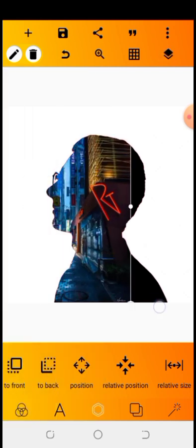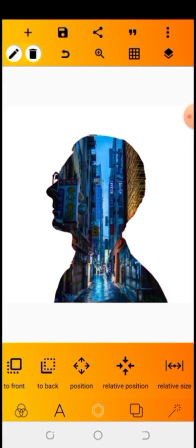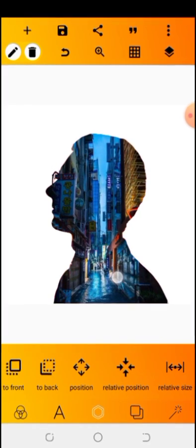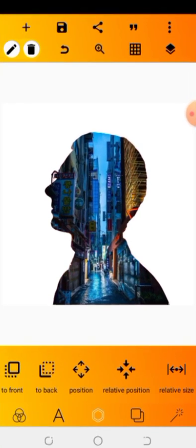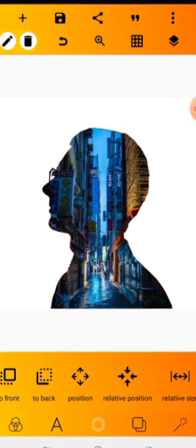You can use any background of your choice. So this is all for today. If you love this video, make sure to subscribe to this channel. Thank you for watching.